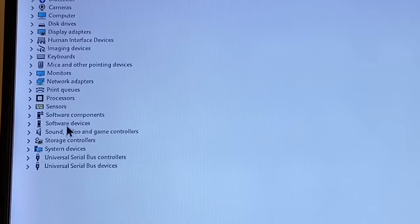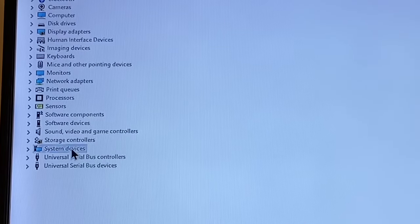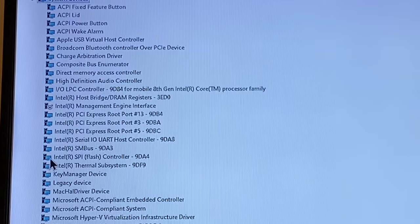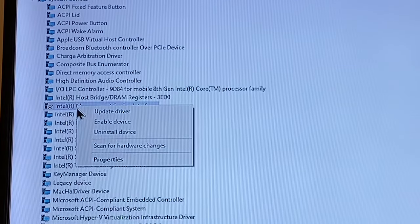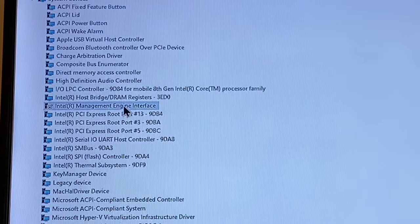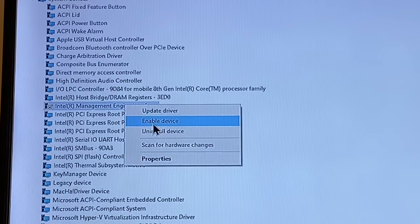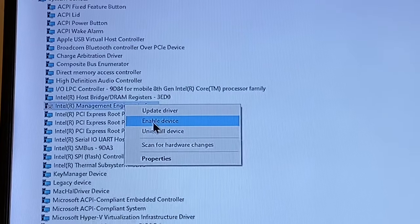Once you click the drop-down, you want to look for Intel Management Engine Interface. Right-click and disable it. I already have it disabled — I tried it out and the battery has been maintaining. If and when you shut down your computer or close the laptop.